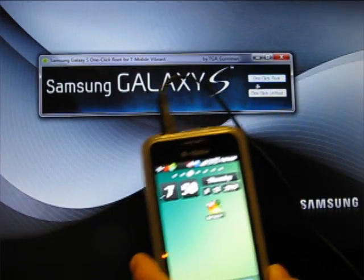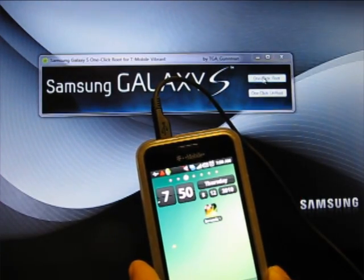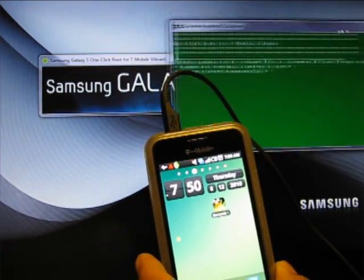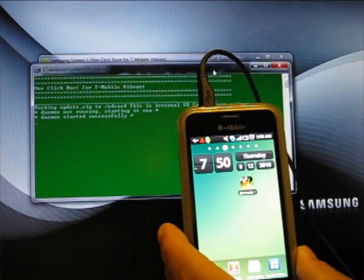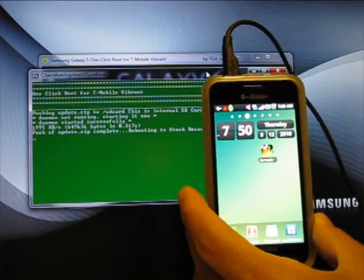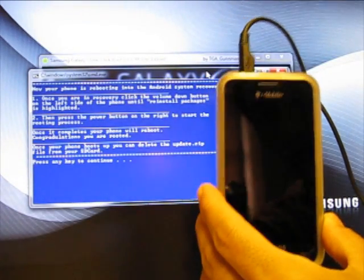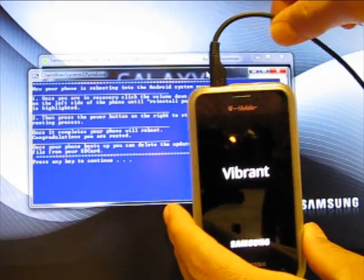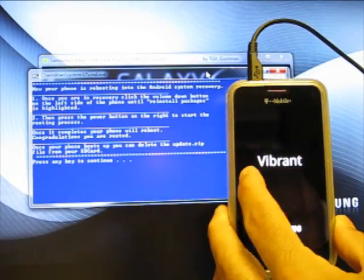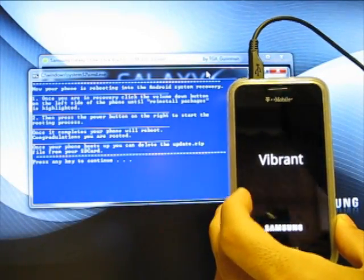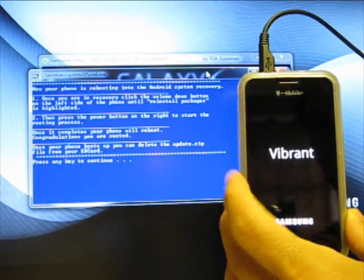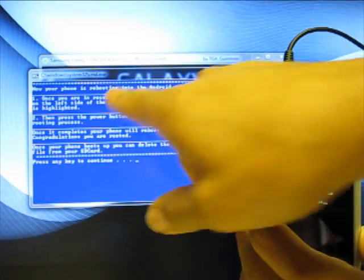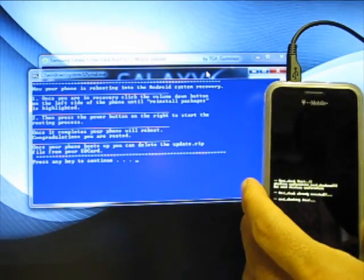All you got to do is click One Click Root. So I'll click that. Window pops up on my other screen. Drag it over. And all it's going to do is install some software onto the Vibrant. So it has to be connected via your USB cable. Reboots your Vibrant automatically and it tells you the instructions right here on the screen. So make sure you read that carefully.